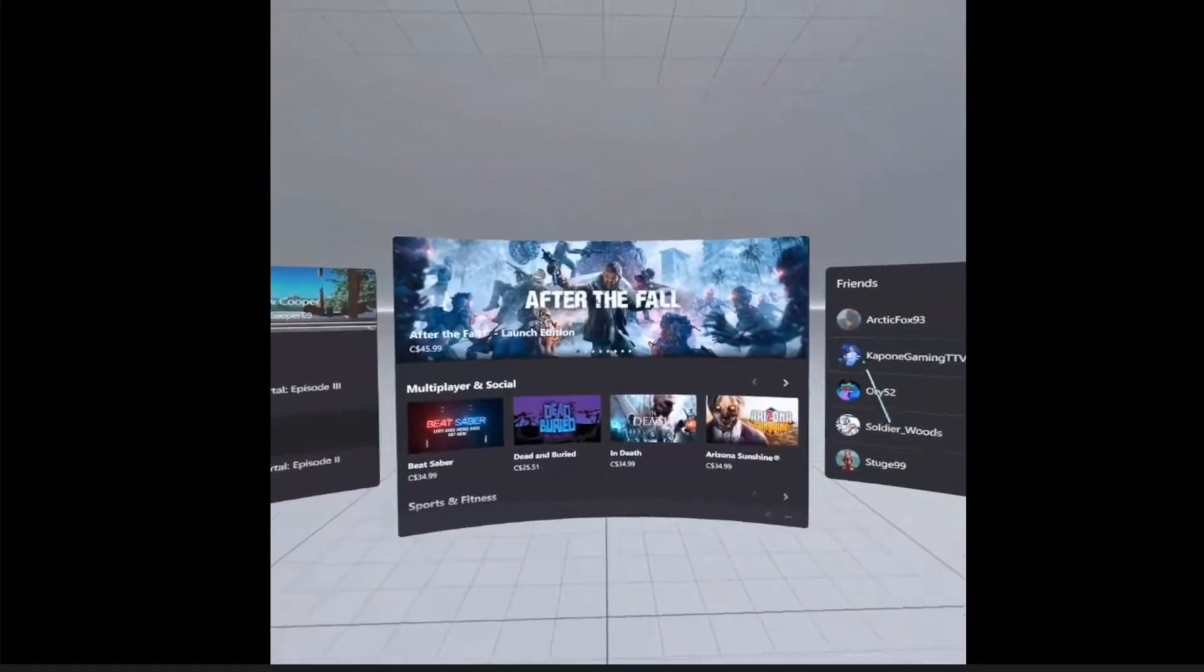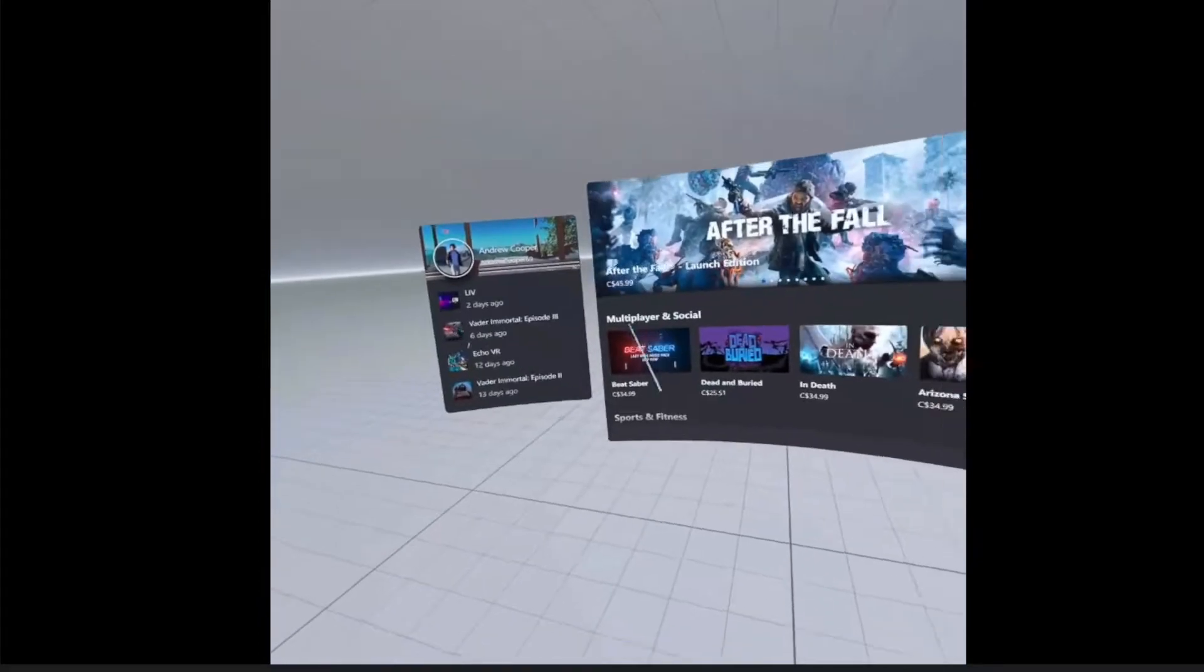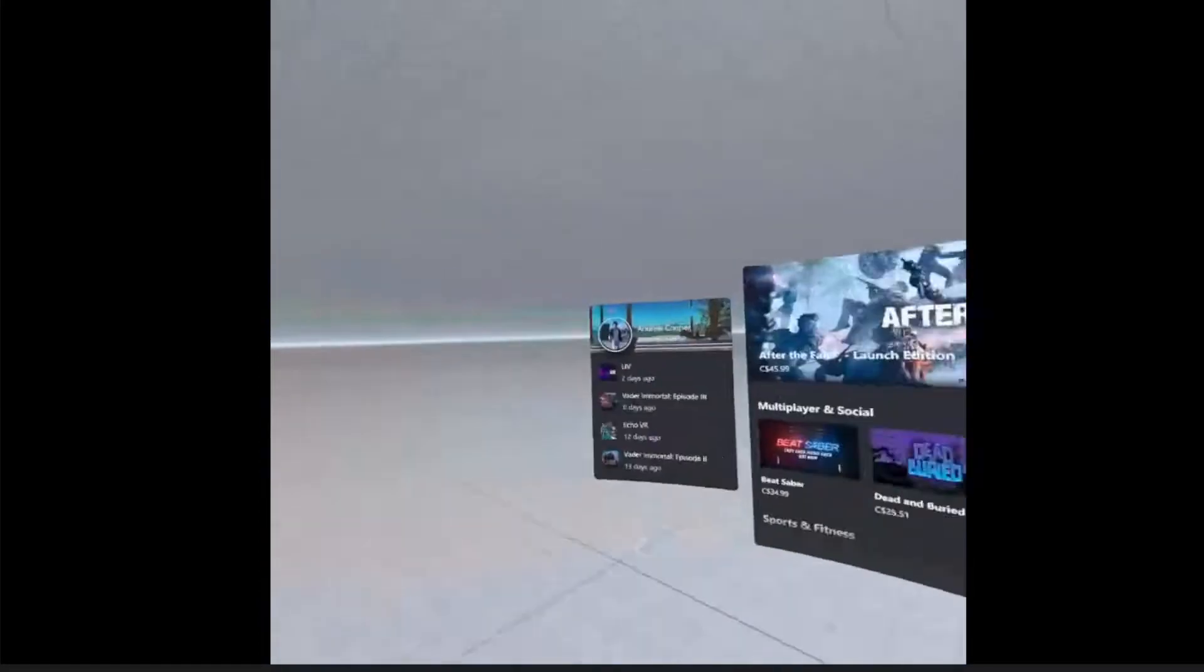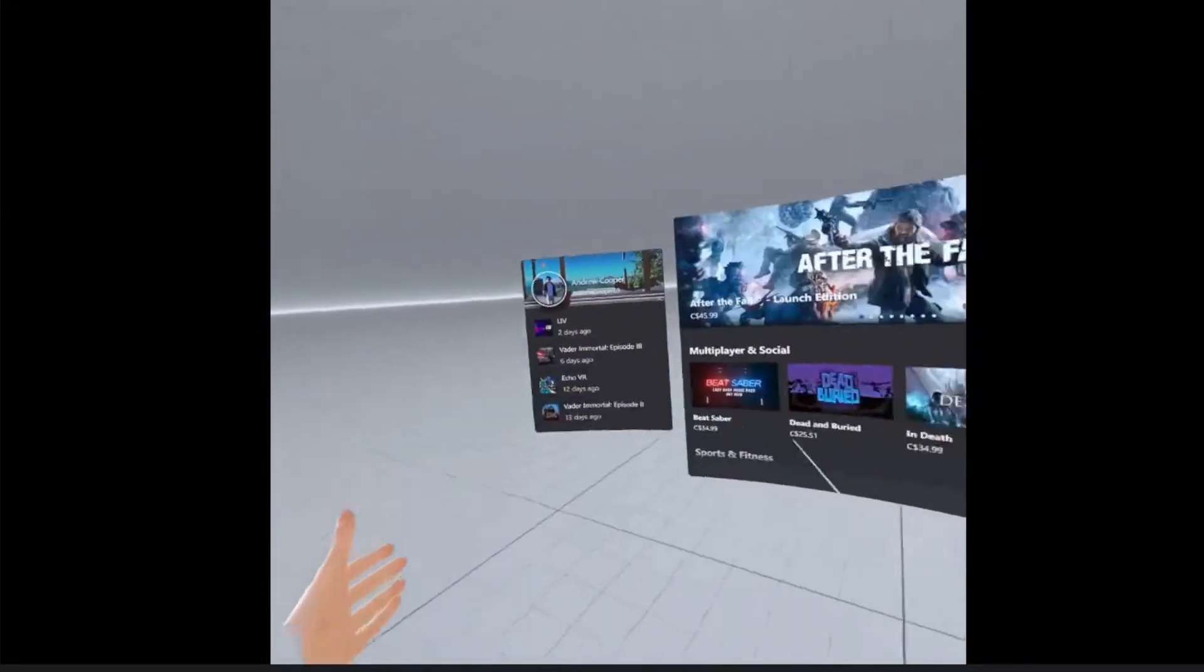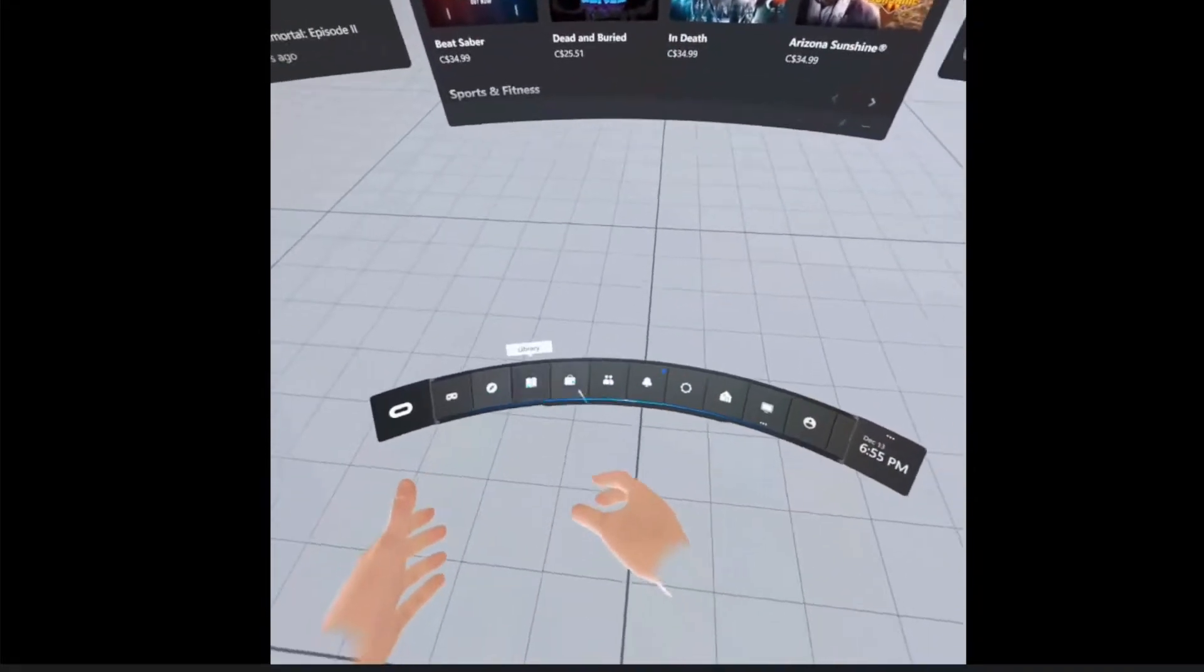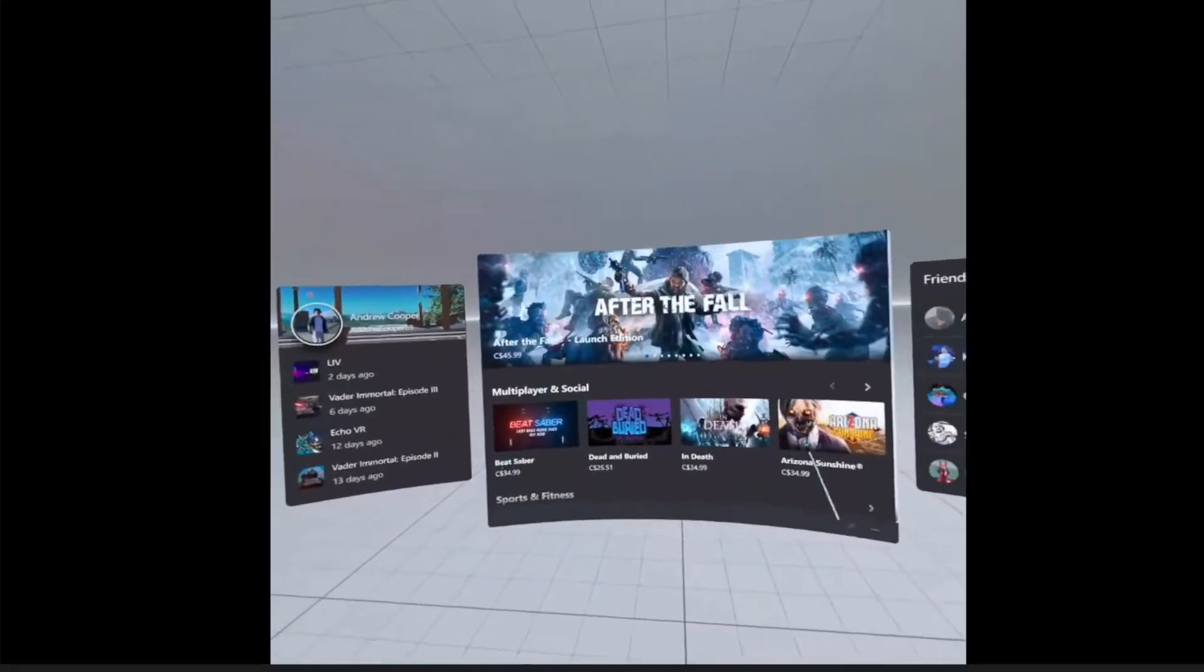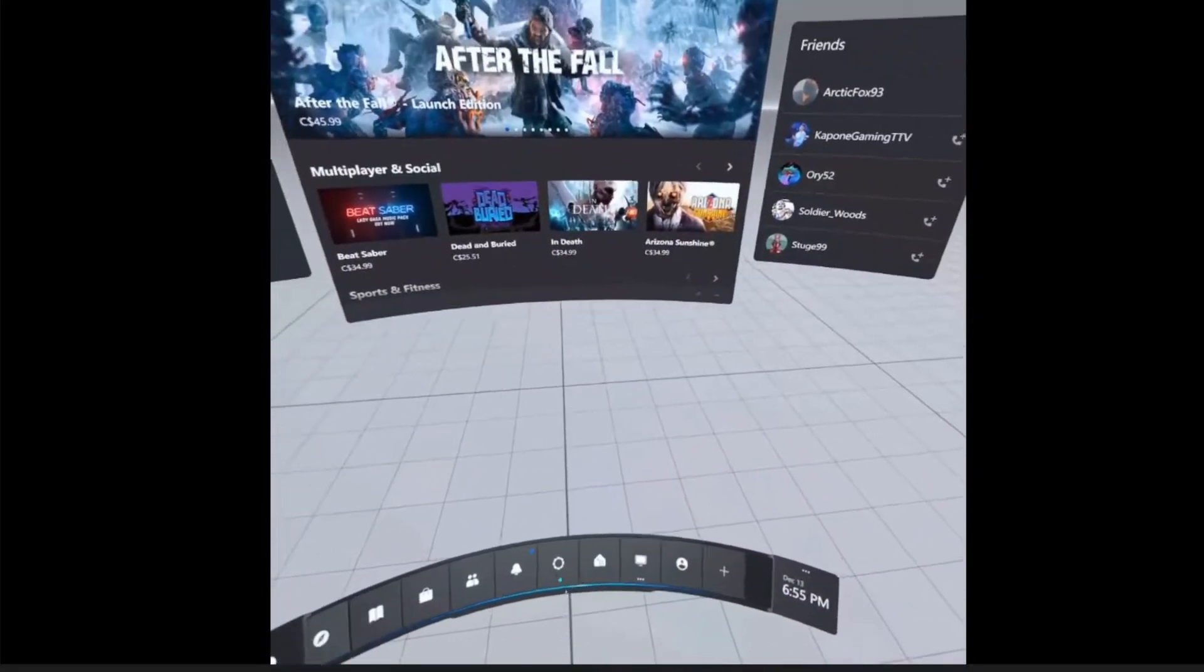All right, so this is going to be a video on how to pin a window within Oculus Air Link. That can be a chat window or anything else. Right here I'm in the Matrix void of Air Link. When you first load into Air Link, this is what it looks like, and you can see the belt along the bottom here.